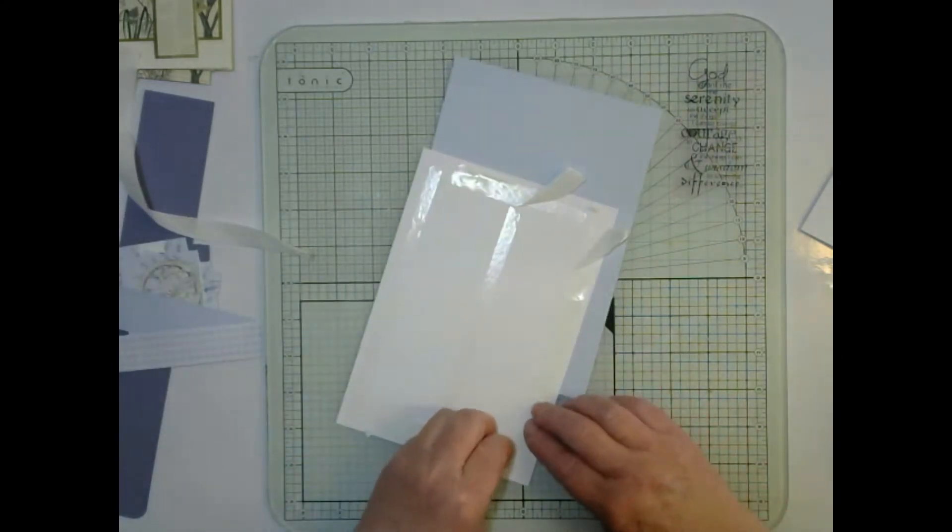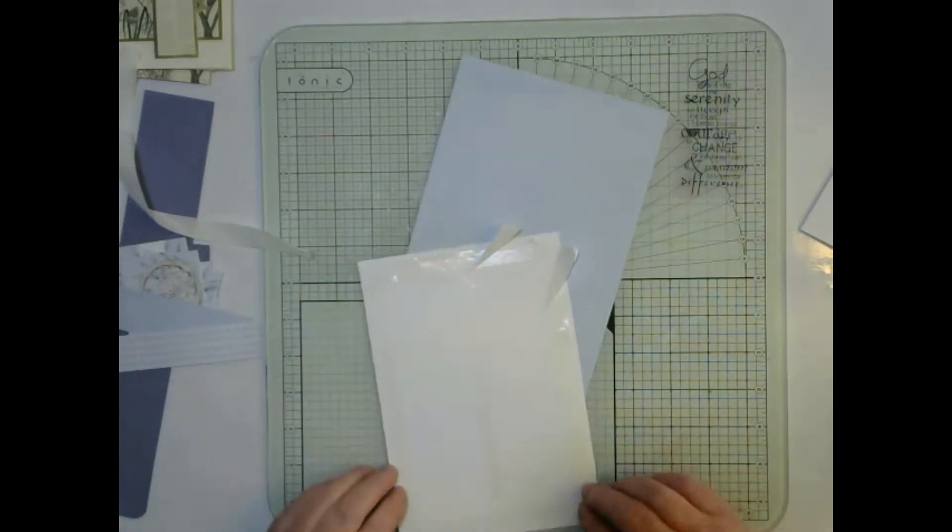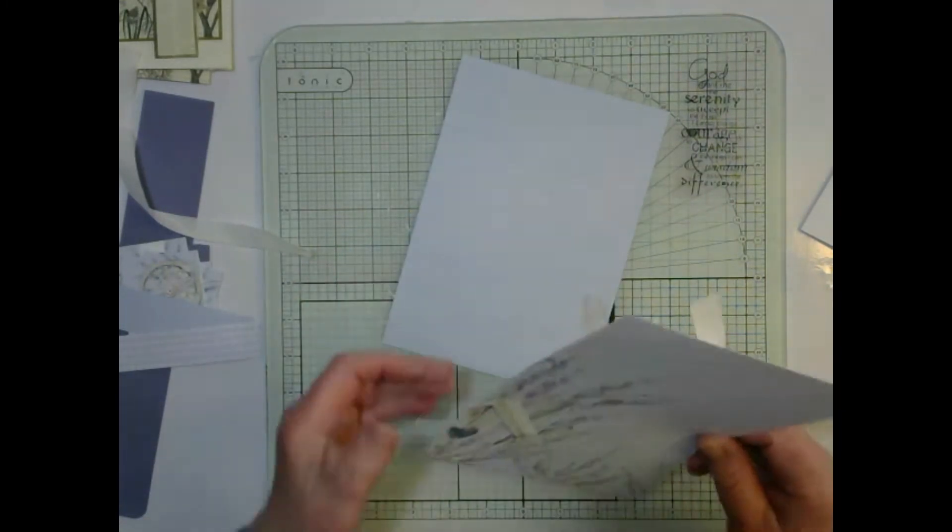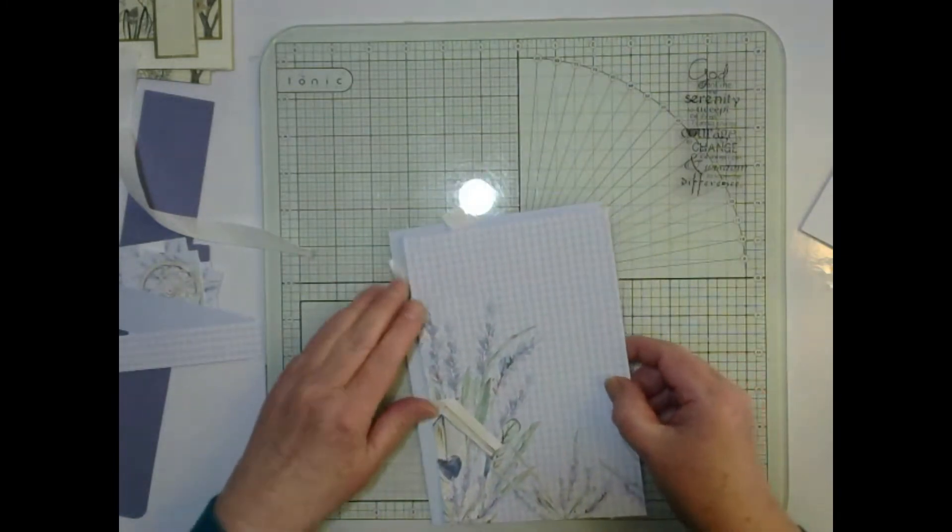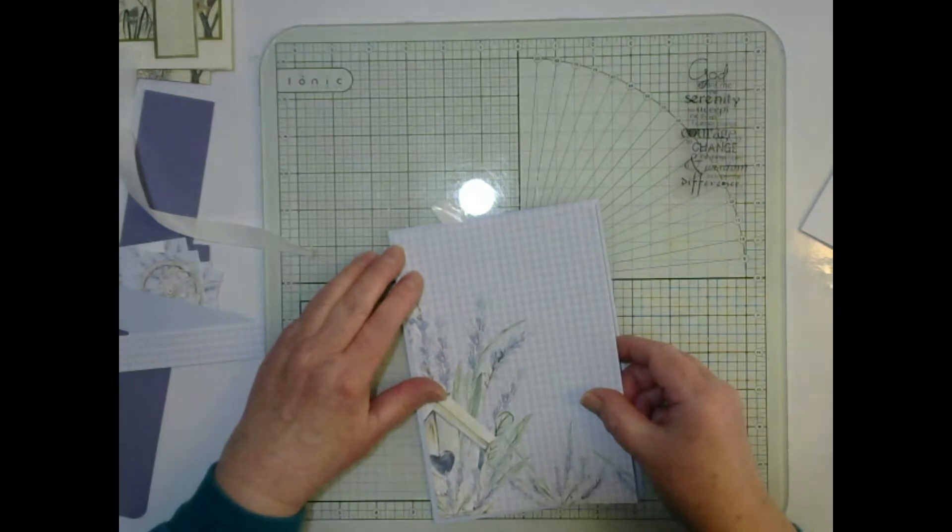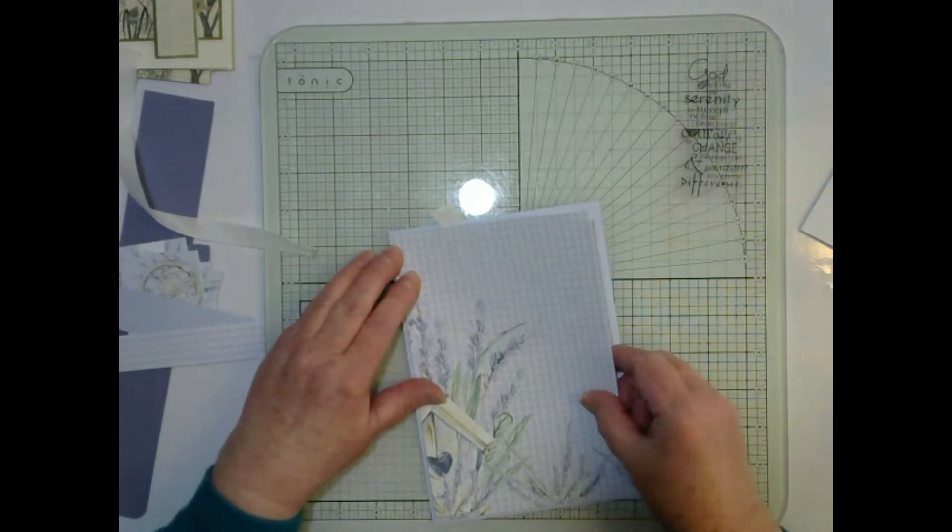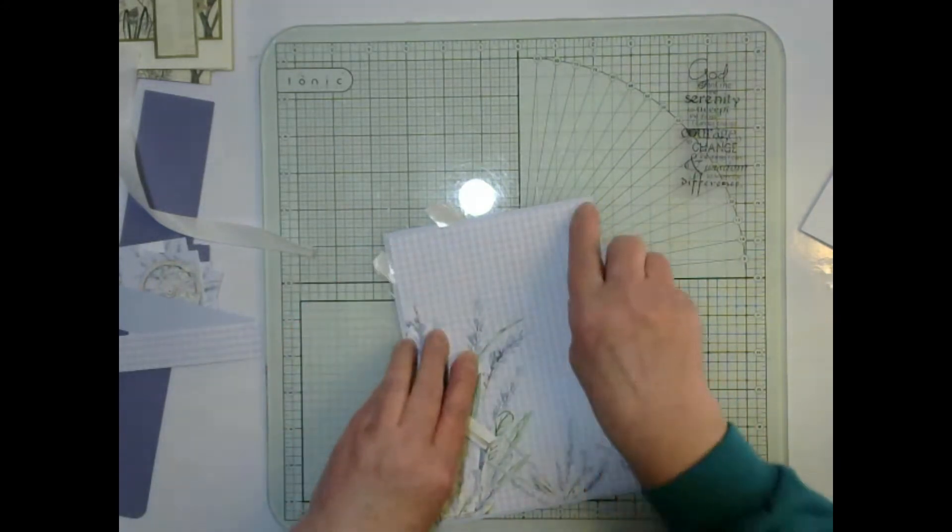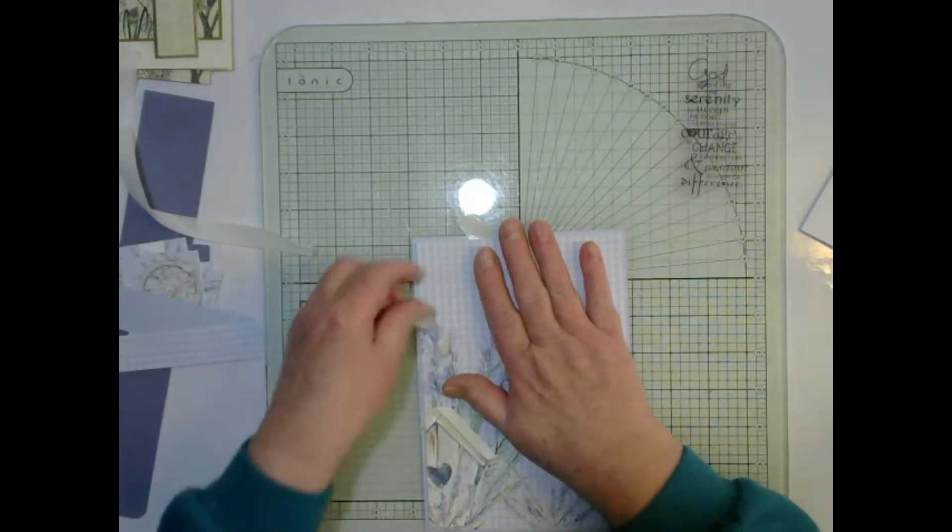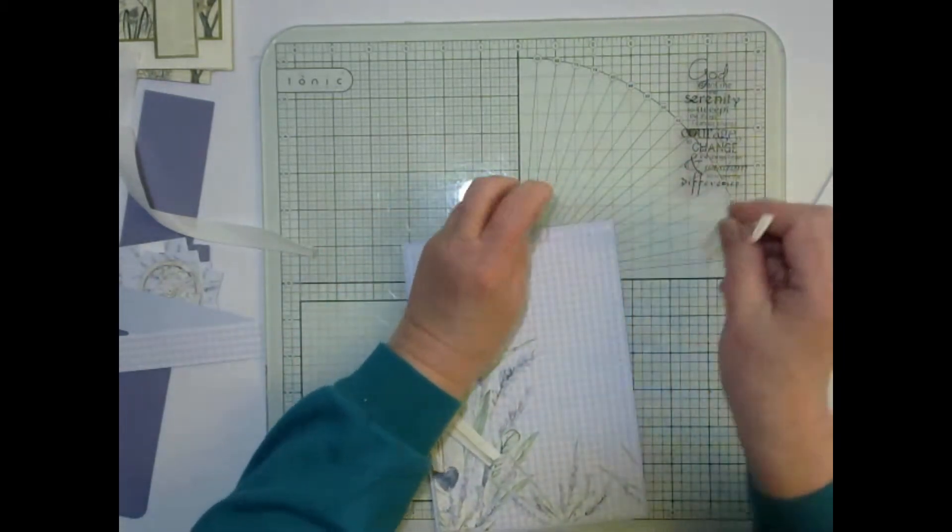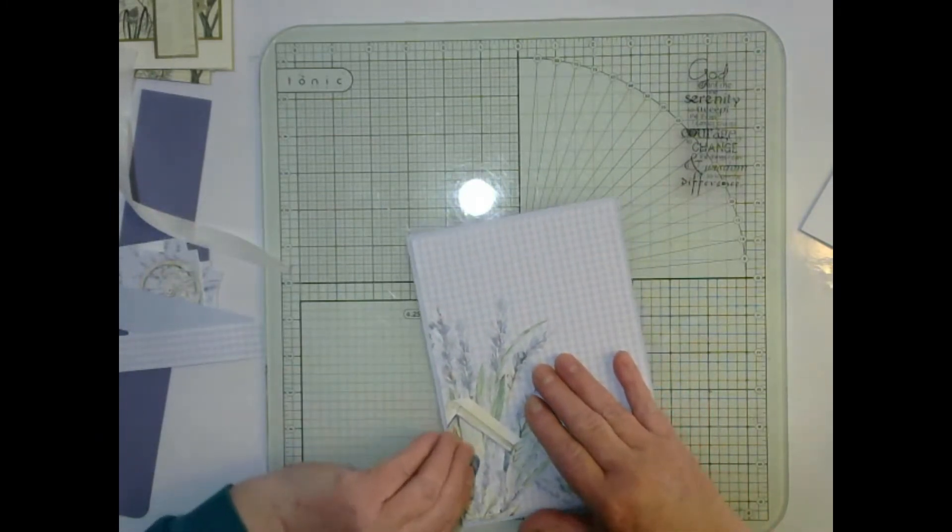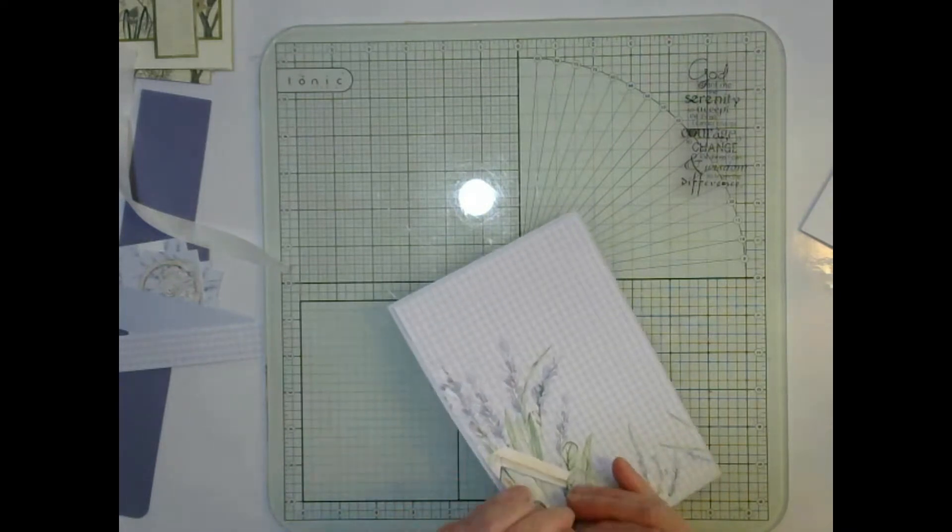Normally I only put a couple of strips down but this one because it's going to have a mechanism on it I'm going to give a little bit extra support. I'm going to put double-sided all the way around and also come down the middle here because that is where the mechanism for the waterfall card is going to be.